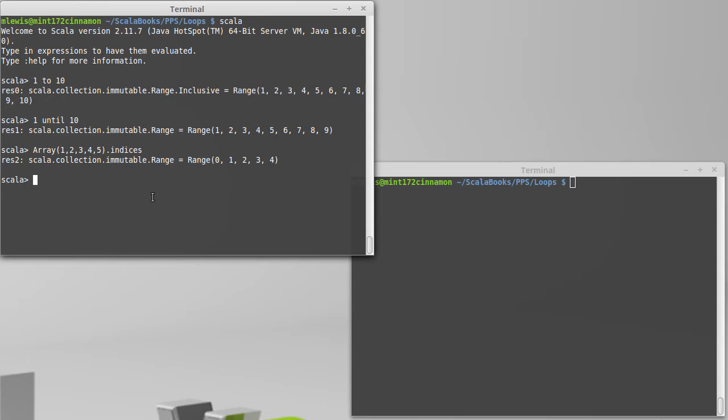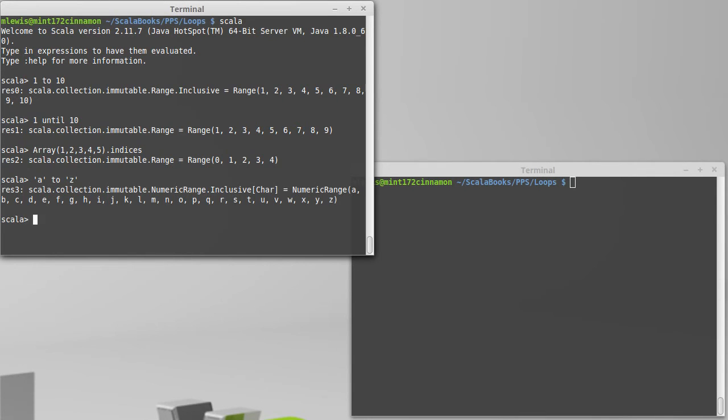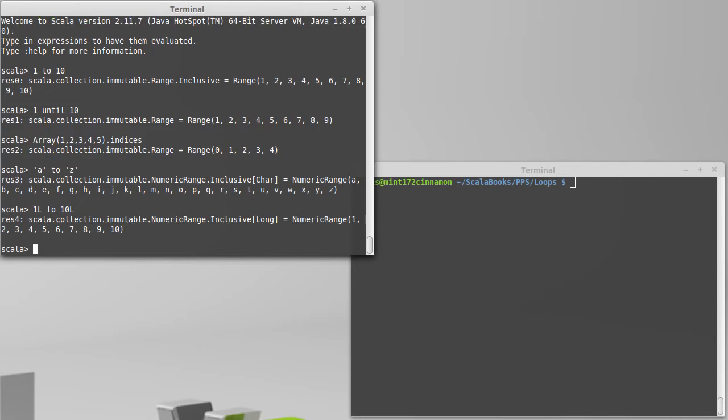Now, this gives us values of integers counting forward. What else can we do with ranges? Well, it turns out they work with characters just as well. Basically, all of the integer types should work nicely with these.